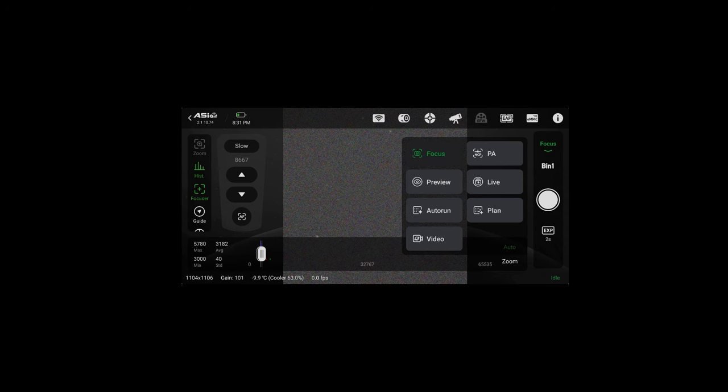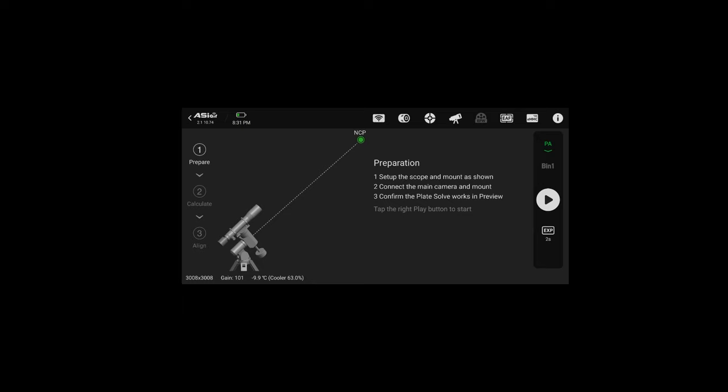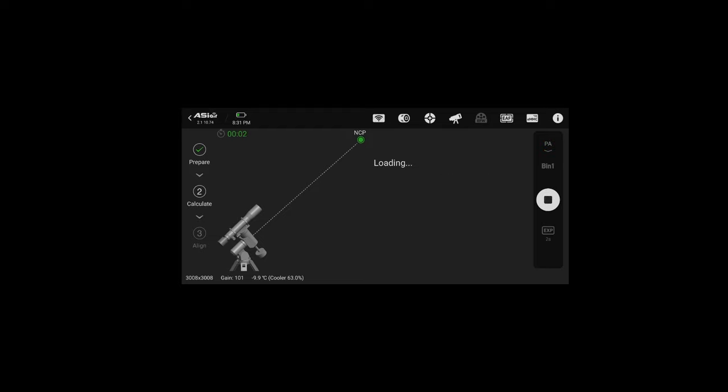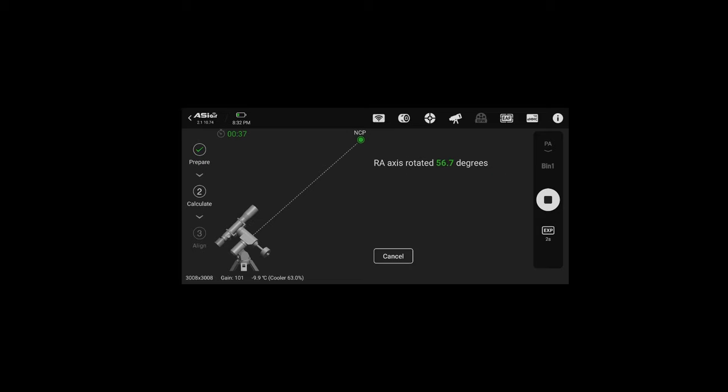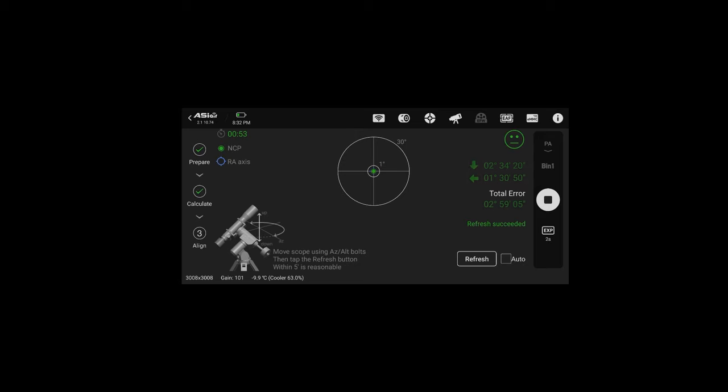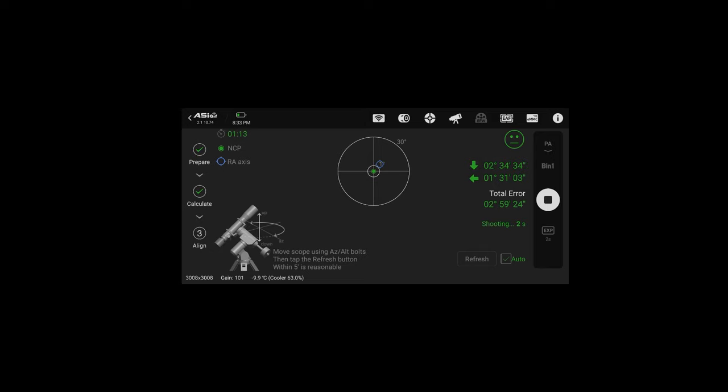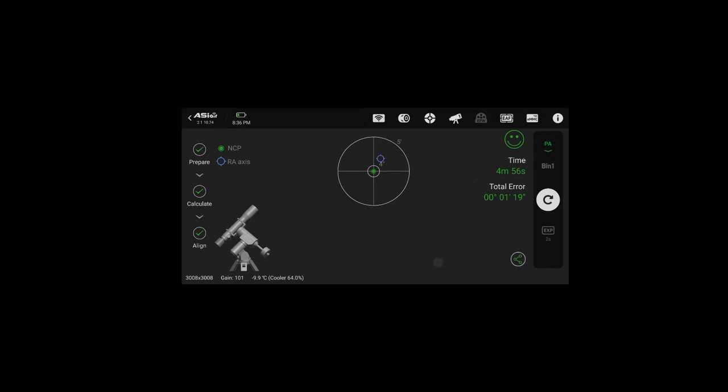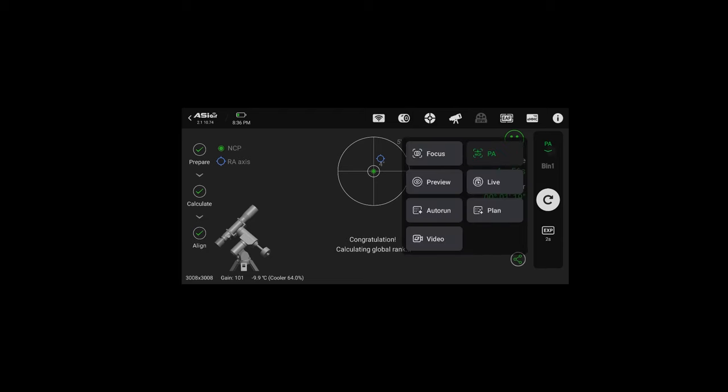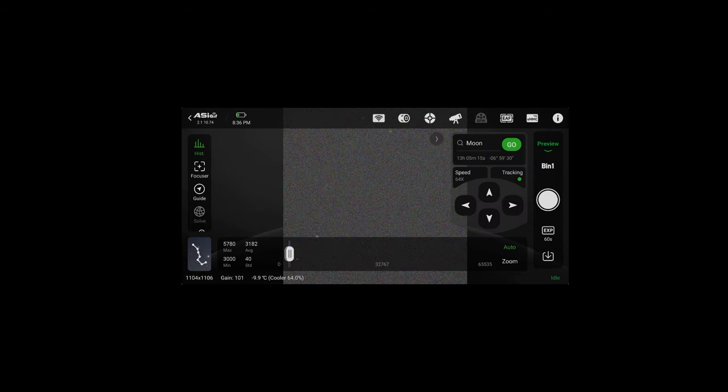So next we can begin our polar alignment process. Select the polar alignment option from the drop down on the home screen. Make sure your mount was started up in home position and hit play and the mount will take a picture, plate solve, rotate 60 degrees, plate solve again and let you know exactly how far off your polar alignment is. Once it's calculated you can hit let's go and then we can begin adjusting. First hit the auto checkbox so that the camera continuously keeps taking pictures in order to plate solve as you refine your alignment. So keep adjusting until you see a happy face then you know you're close. From here I like to get it close to one arc minute of error or less, but just get as close as you can.